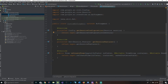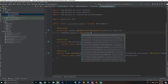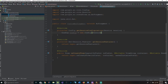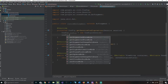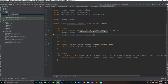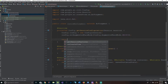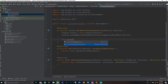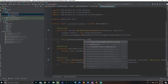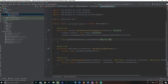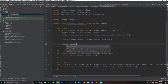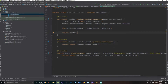Inside our getSessionConfiguration, we have to say: Config config equals new Config(session). Then we say config.setAugmentedFaceMode, and inside we pass config.AugmentedFaceMode.MESH3D. Then we say this.getArSceneView().setupSession(session). And finally, we just return config.